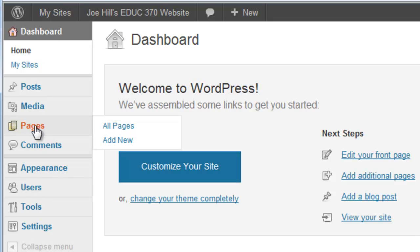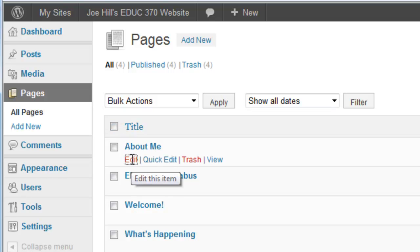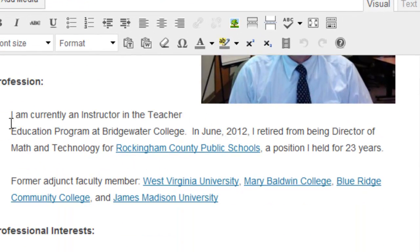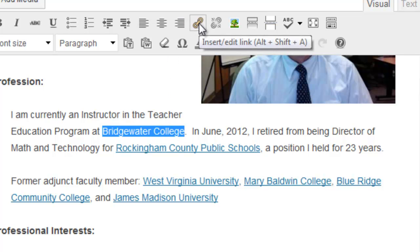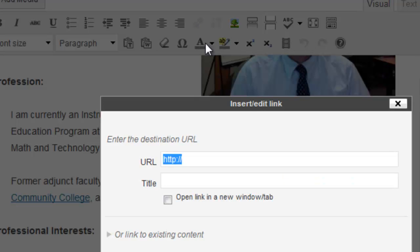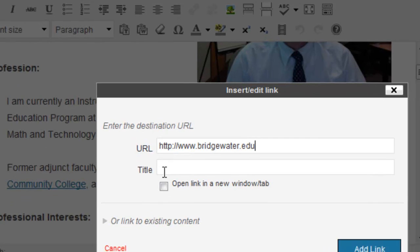Let's start by looking at how to put a hotlink in a post or a page. I'm going to edit my About Me page. In the first sentence — 'I am currently an instructor in the teacher education program at Bridgewater College' — I'd like to make 'Bridgewater College' a hotlink so that clicking it takes you to the Bridgewater College website. To do this, you highlight the text, then click the 'Insert or Edit Link' icon. It expects you to type or paste in the website address — for Bridgewater, that's www.bridgewater.edu.